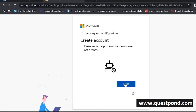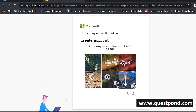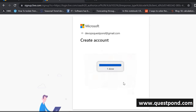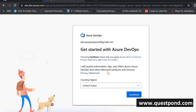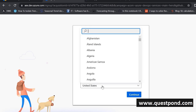This verification puzzle will probably not come to you, but for me it is coming. 'Please pick up one square that shows two identical objects' — there it is. And it is now going and creating the account. There it is — it says which country are you from. At this moment I am located in India, so I'll say India and continue.